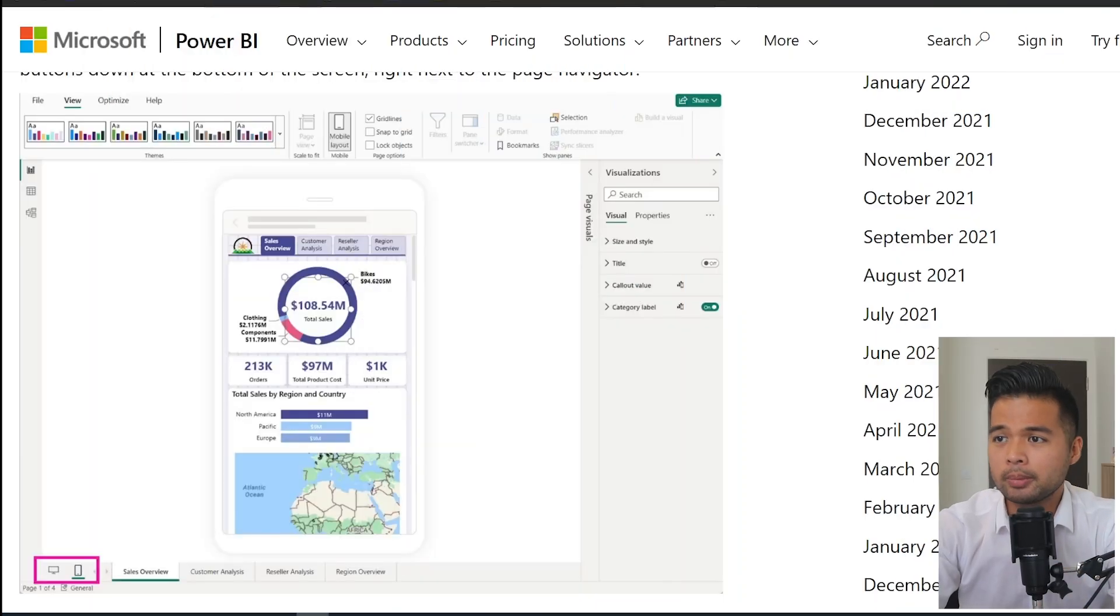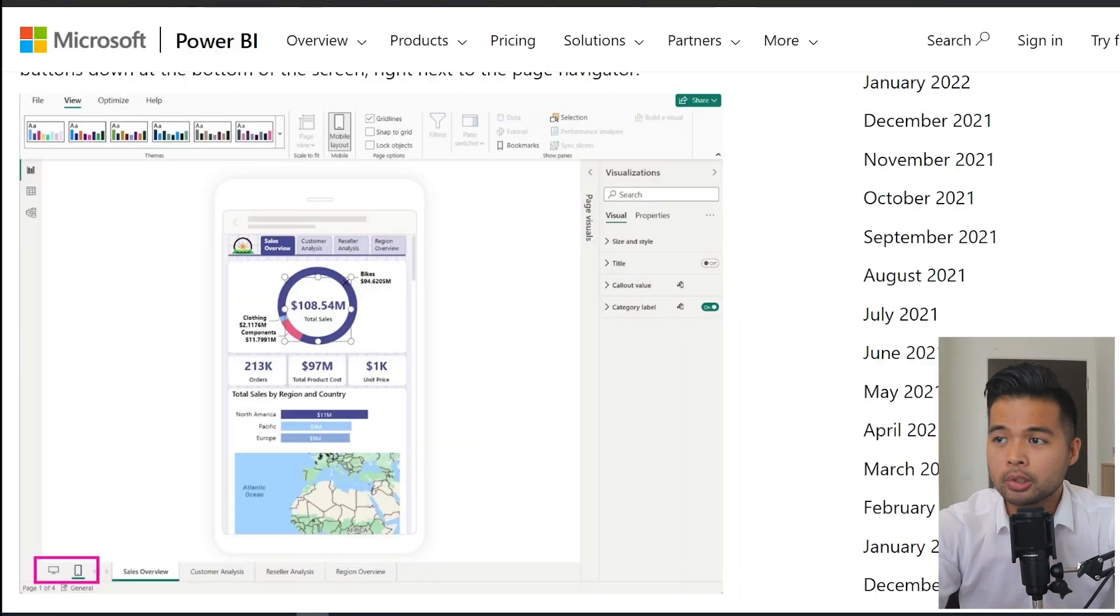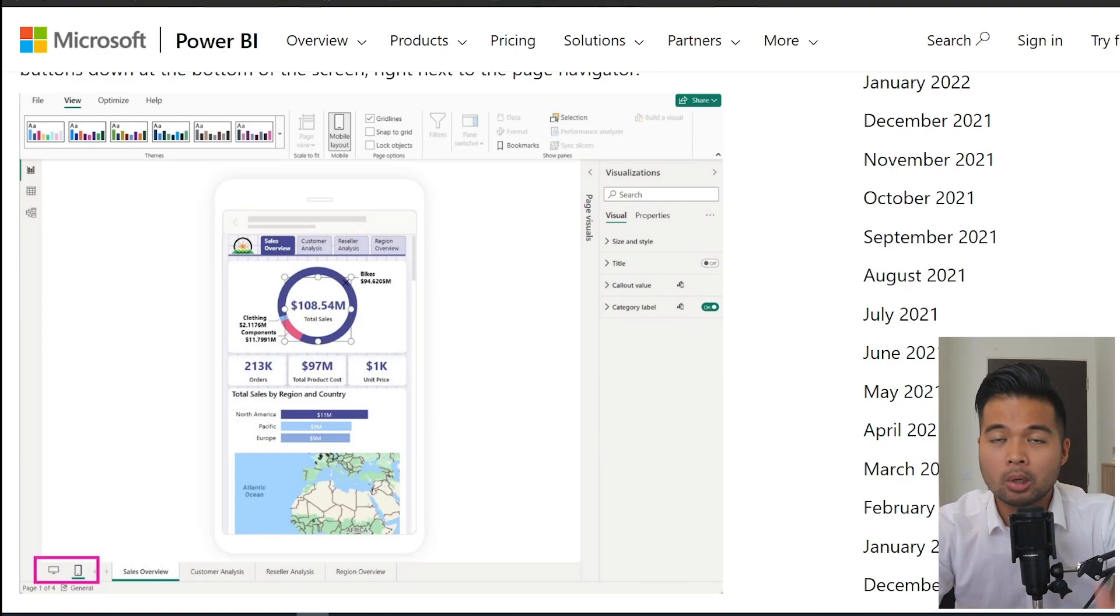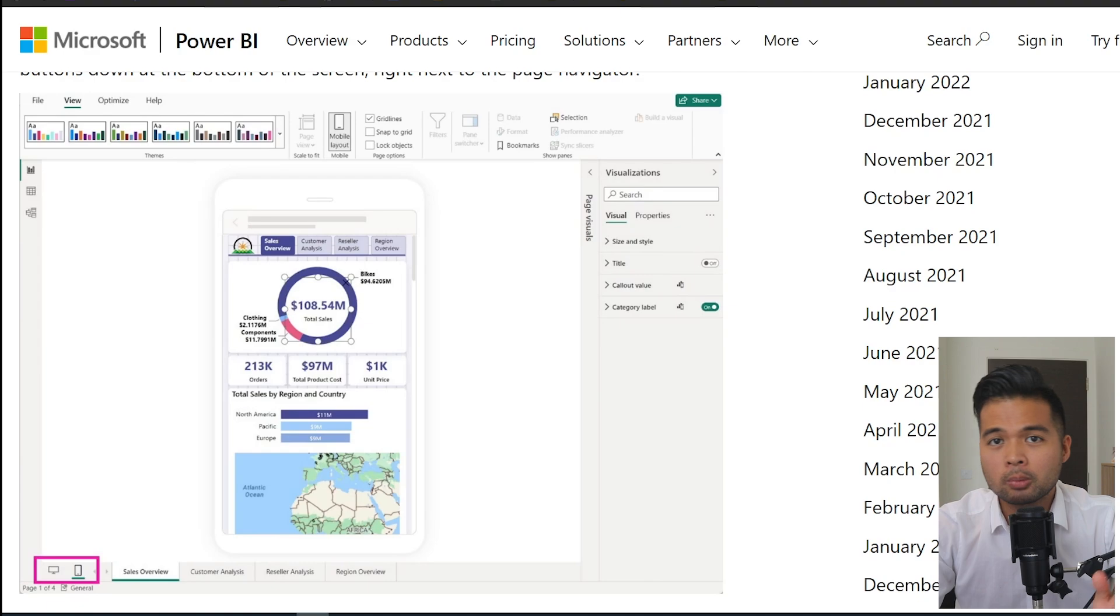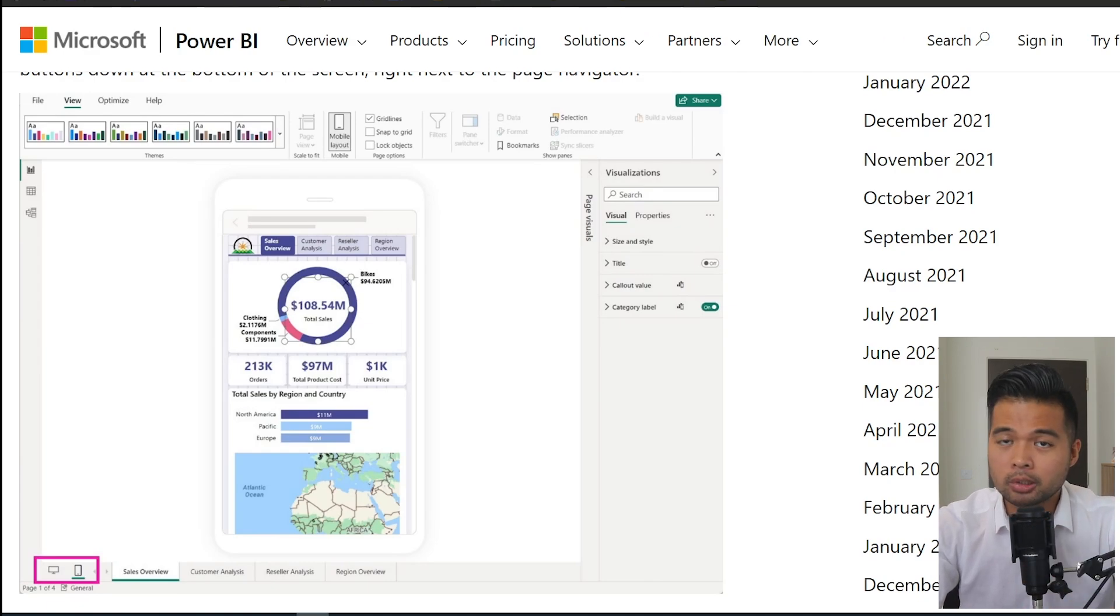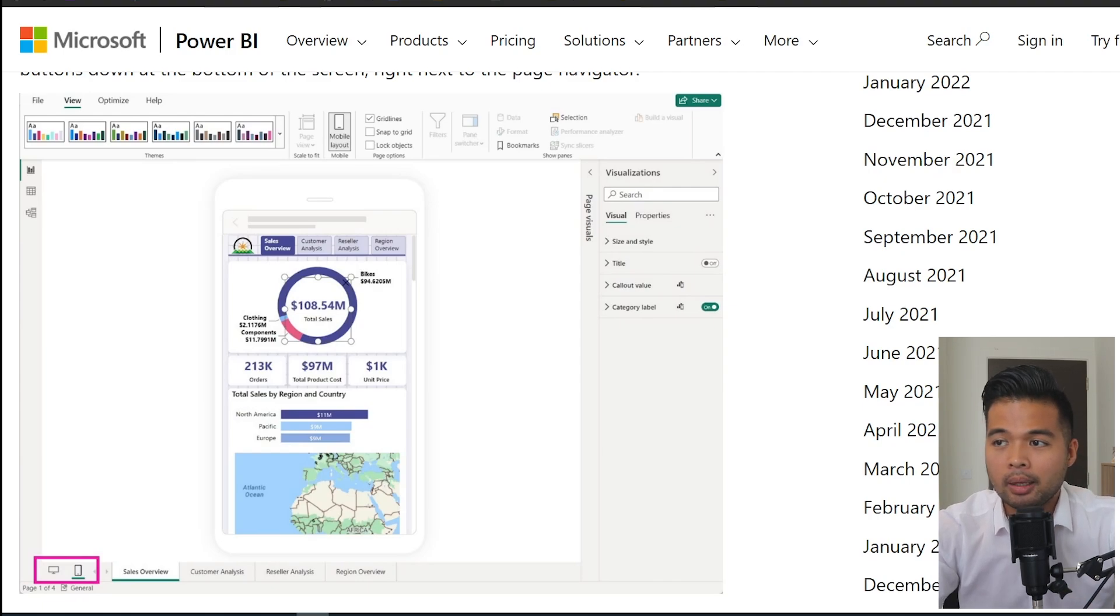So let's start with this new update, which is the new layout switcher. This basically gives you the ability to switch between the web or mobile layout versions when you're developing your reports within the Power BI desktop. You'll find this new option on the bottom left-hand side of your Power BI desktop. And if you didn't know already, the mobile layout is a feature that was released a few months ago.